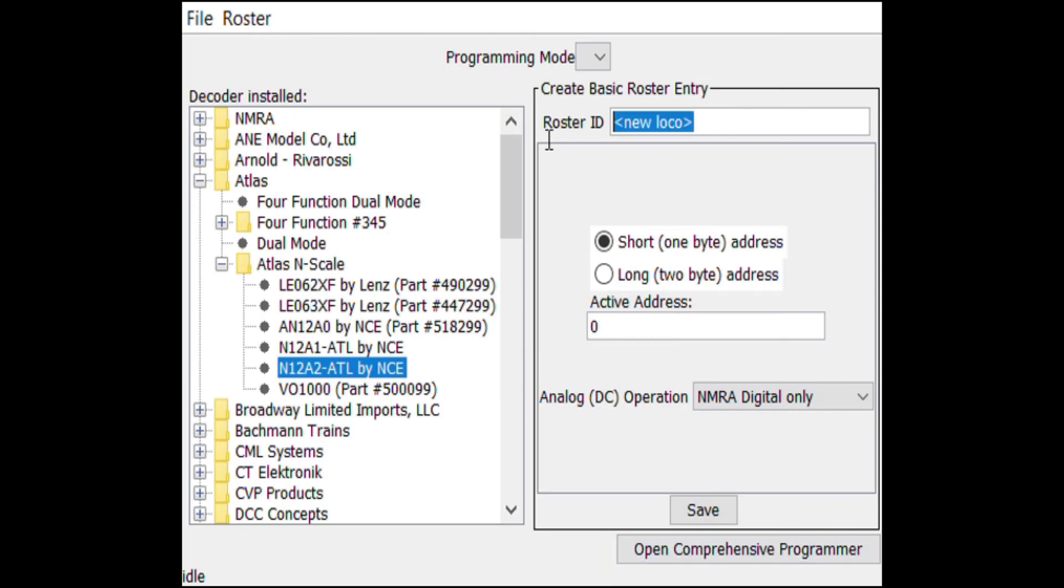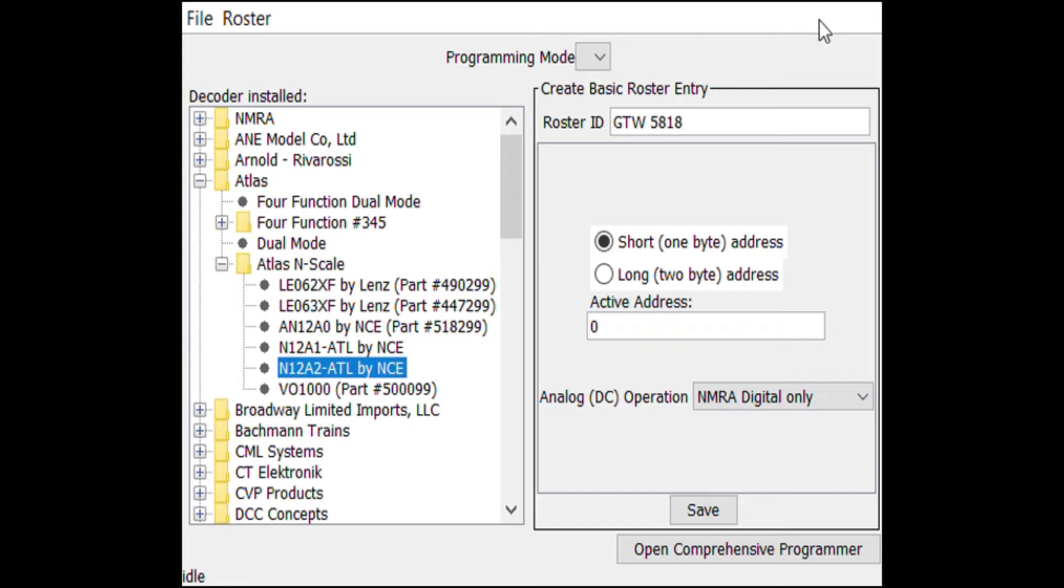From there we'll fill out the box for Roster ID. This can be anything, but most modelers use the road name and number of the locomotive. In this case I'll name it GTW 6207 as this is the road and number on this locomotive.